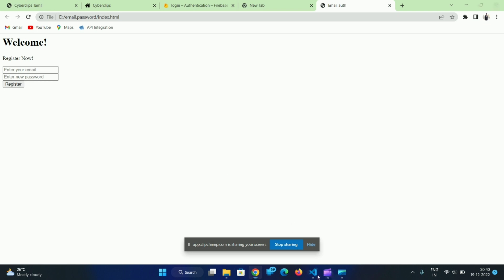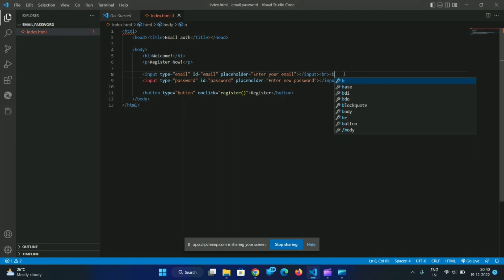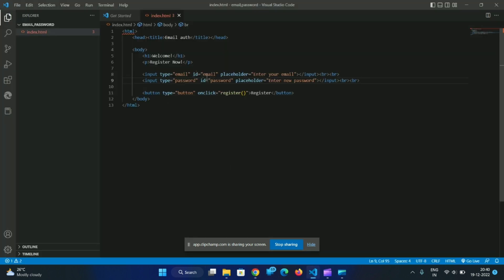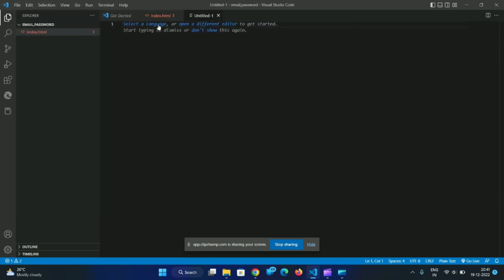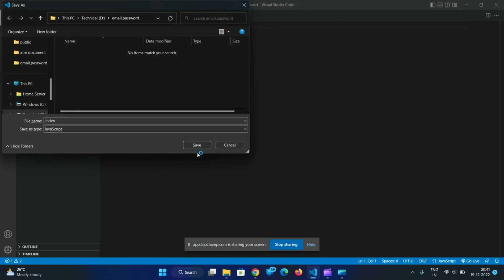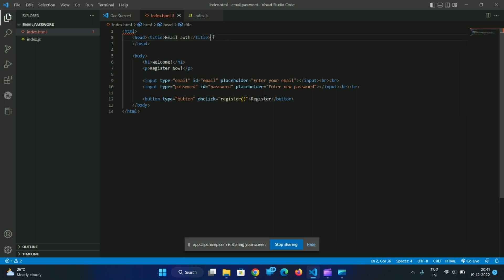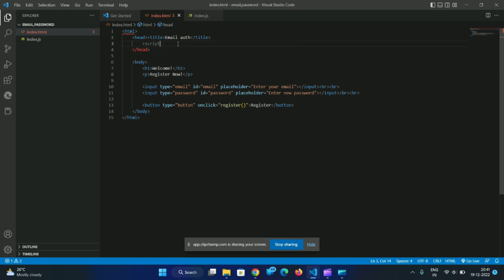Enter your email, enter new password, register. We have a register button. We will save the index.html file, then link an HTML file to the JavaScript file. If you want to add the script, you will have a link in the JavaScript file — index.js — linked in the HTML file.